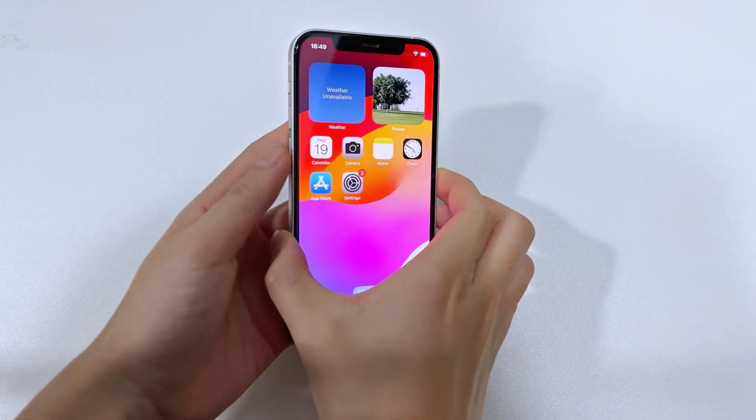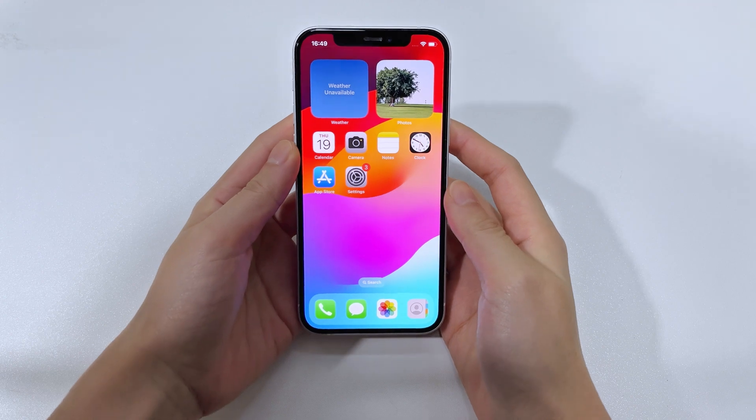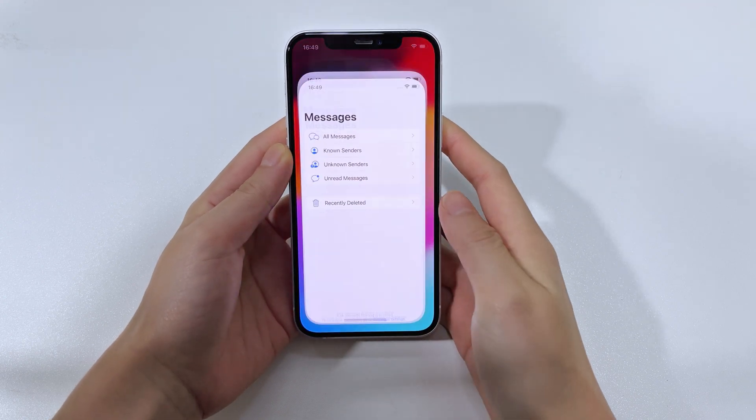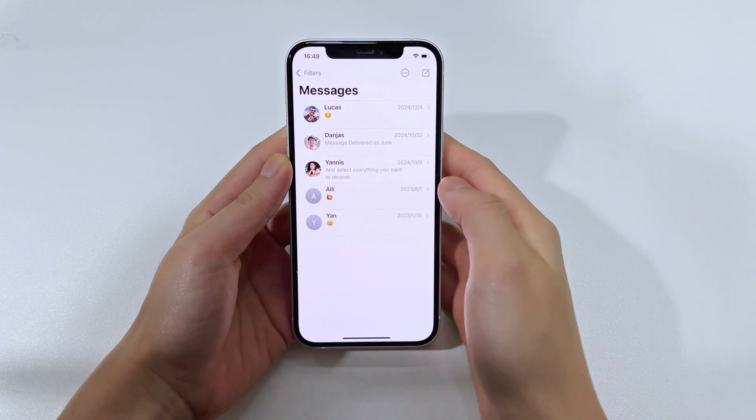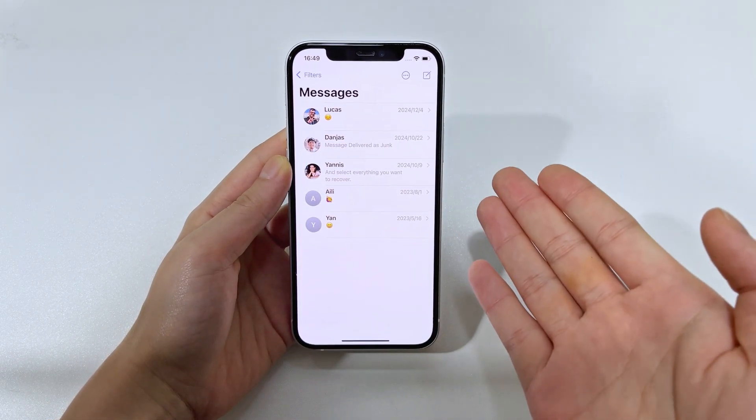Today's video is about how to get back permanently deleted text messages on your iPhone 16, even if you don't have a backup.